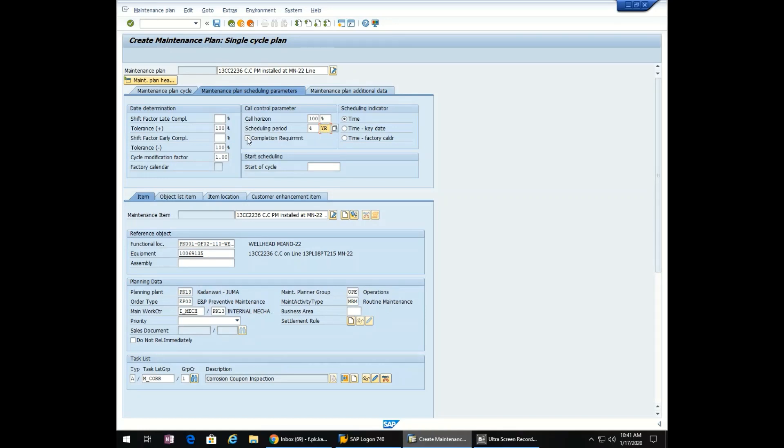Completion requirement: checked. Start of the cycle: from today we want to start the cycle 17.01.2020. Move to the next step.